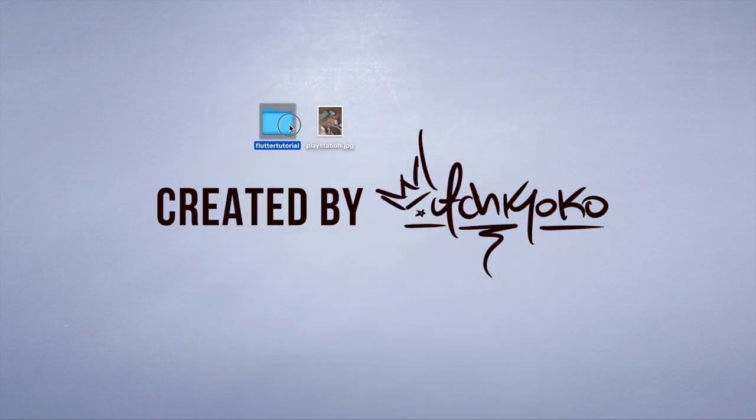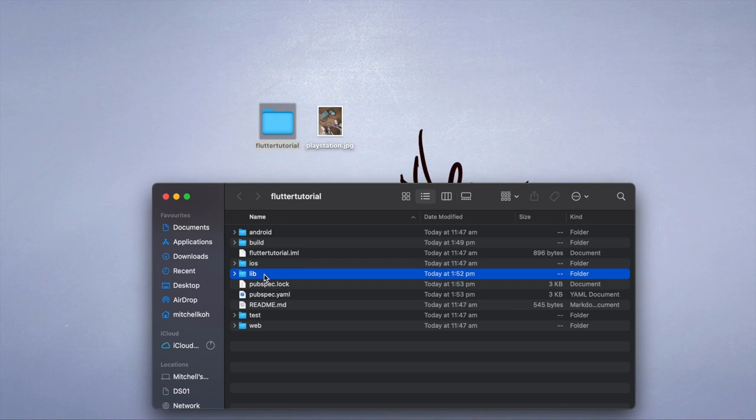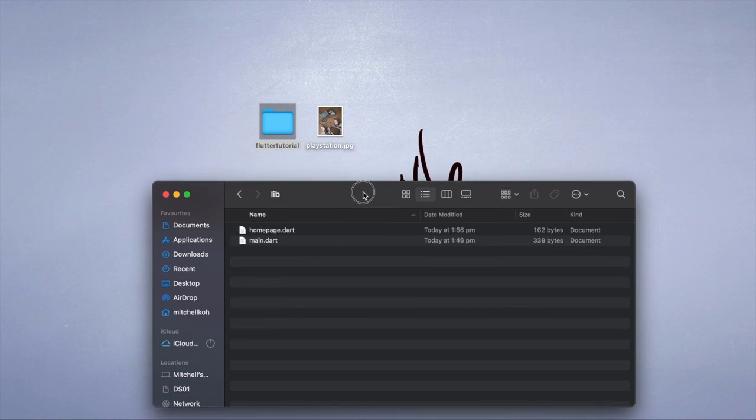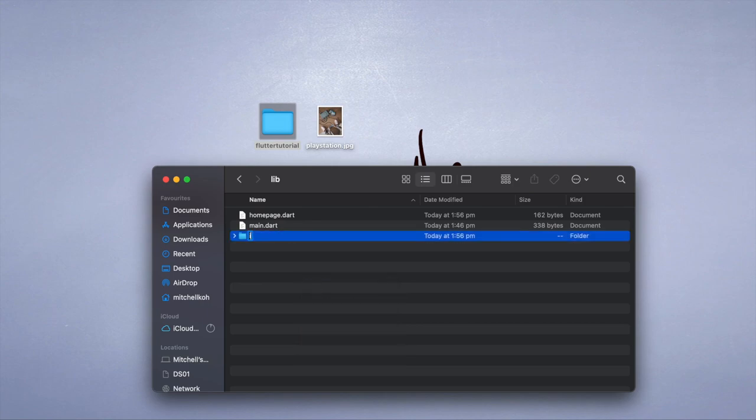You can use PNG and other files as well. If you open up the project's directory, go into the library folder, create a new folder inside here and call it images, and drag your image into this folder.